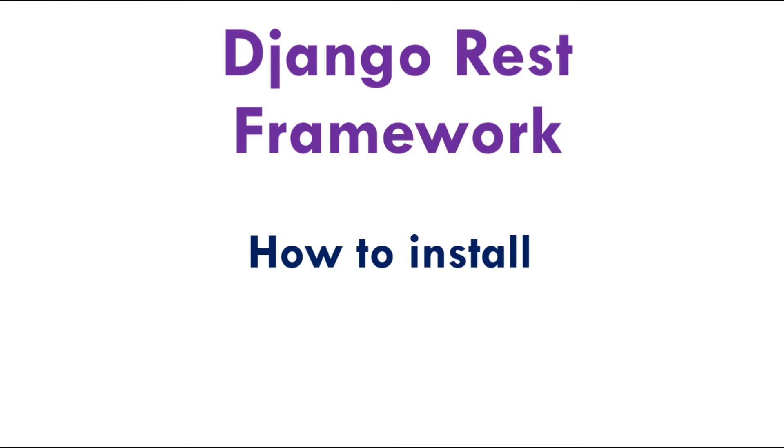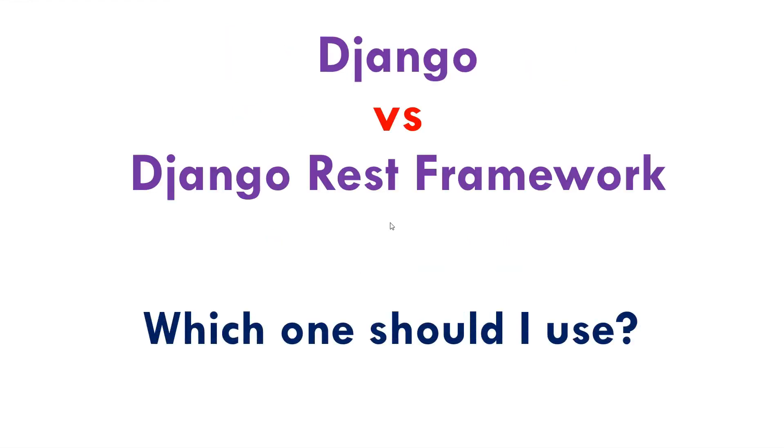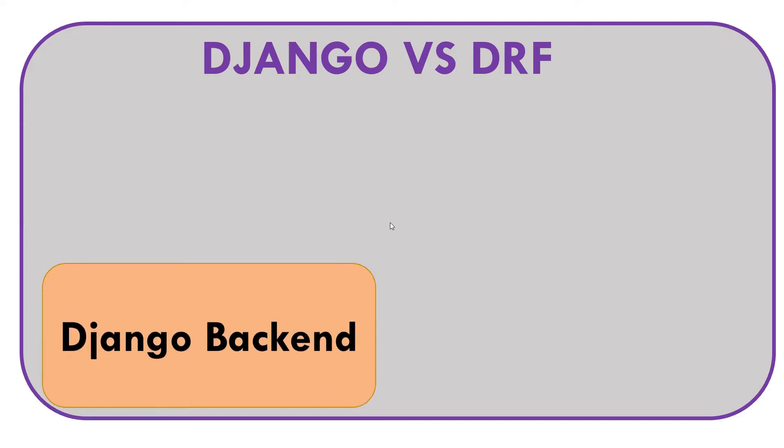Hey, what is up guys? In this video we're going to find out how we can install Django REST Framework inside a virtual environment and start our project. But before we do that, we want to understand why should I be using Django REST Framework over Django.